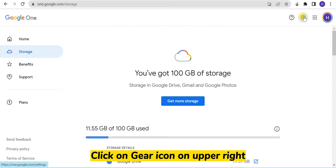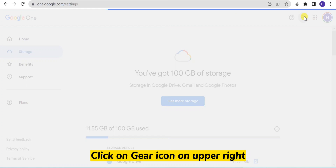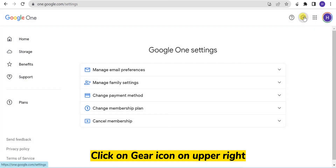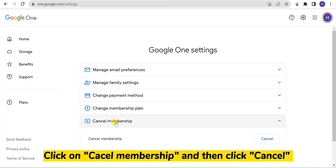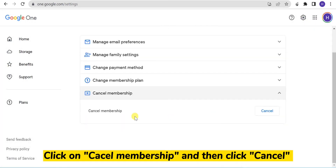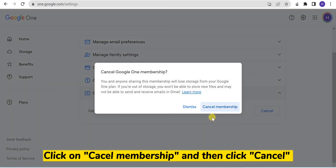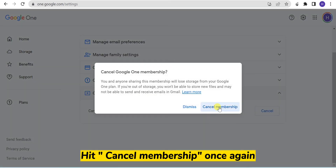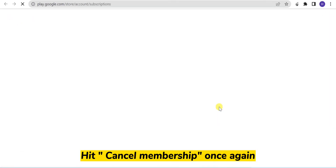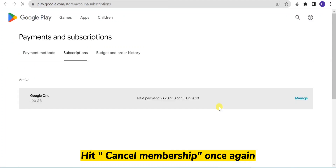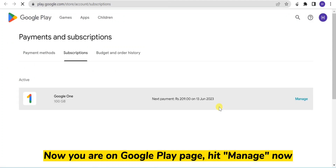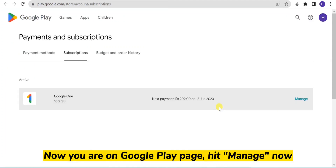Click on the gear icon on the upper right. Click on Cancel Membership, and then click Cancel. Hit Cancel Membership once again. Now if you are on the Google Play page, proceed to the next step.